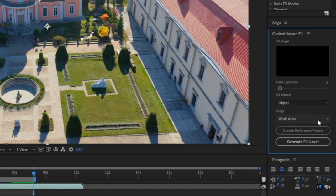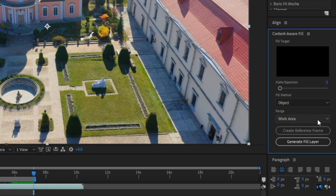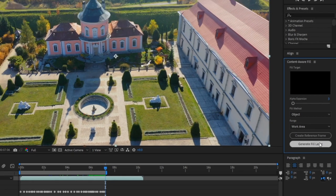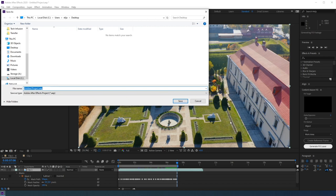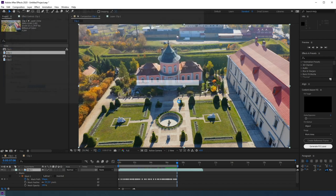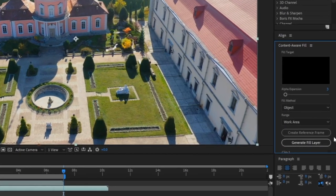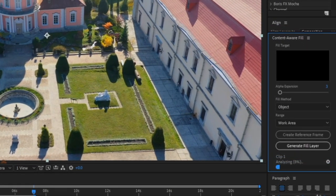Now under range, you'll see that it says work area, and this is why we trimmed our work area earlier. Having a smaller work area will speed up this content-aware fill process. Now just click on generate fill layer. If you haven't already saved your After Effects project, it's going to pop up with a box asking you where you want to save it prior to running the process. Just choose a place to save, and wait for it to finish.